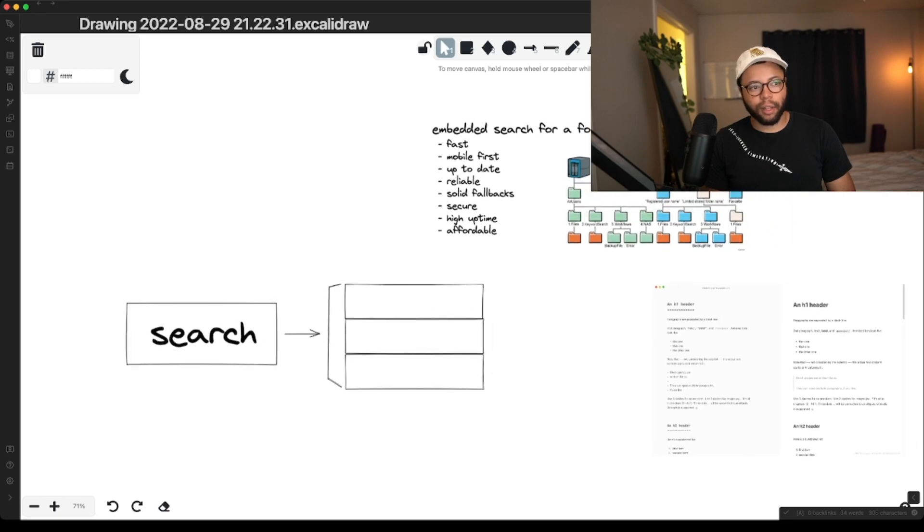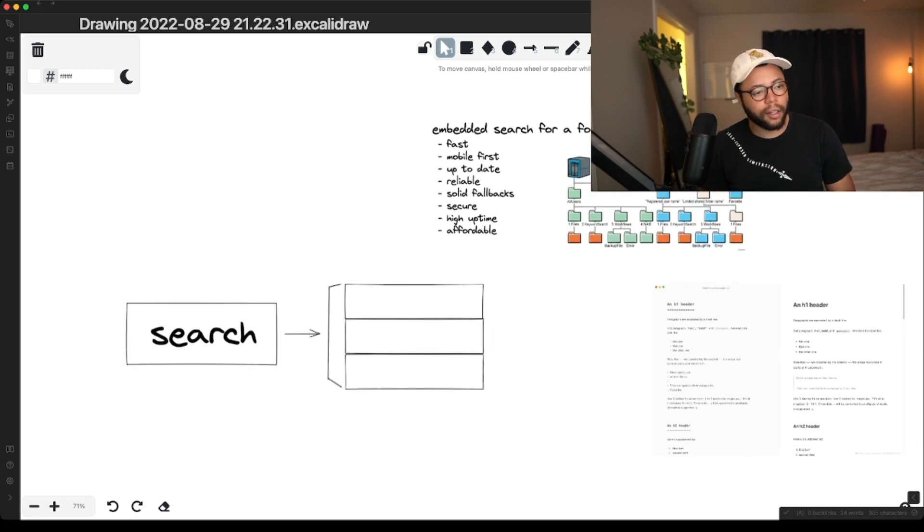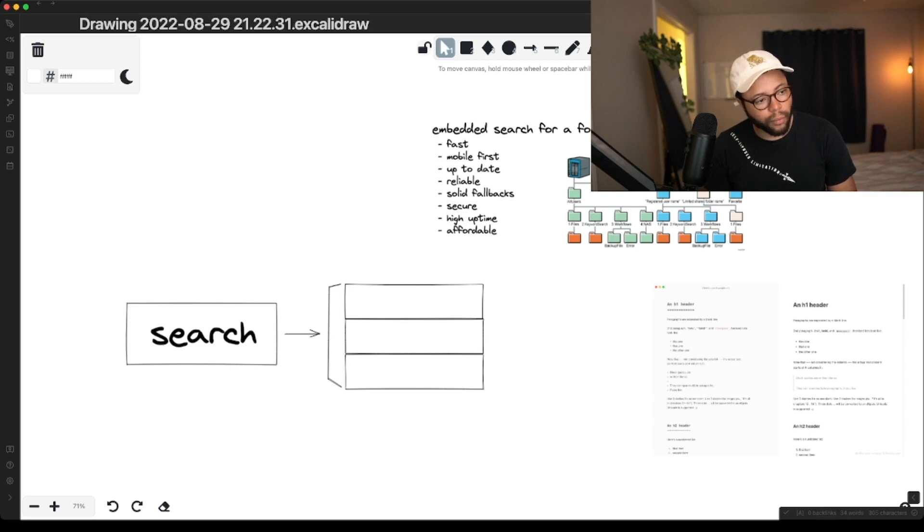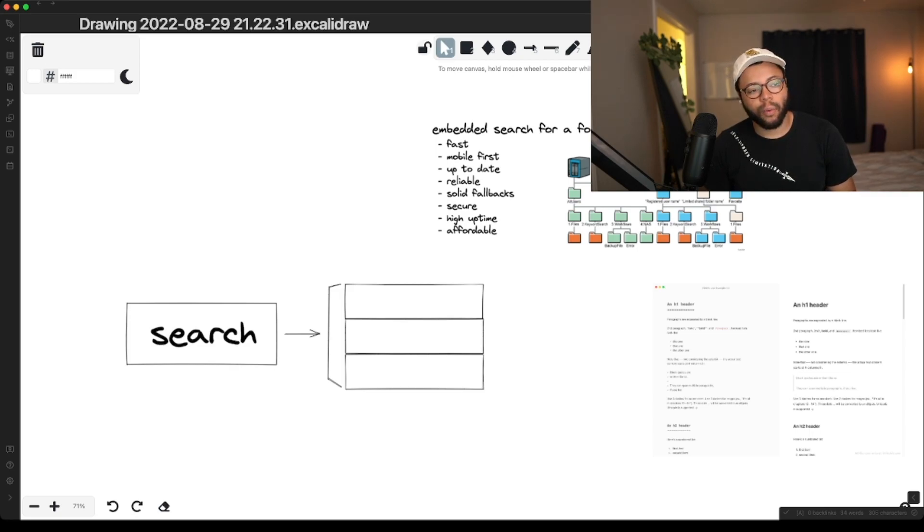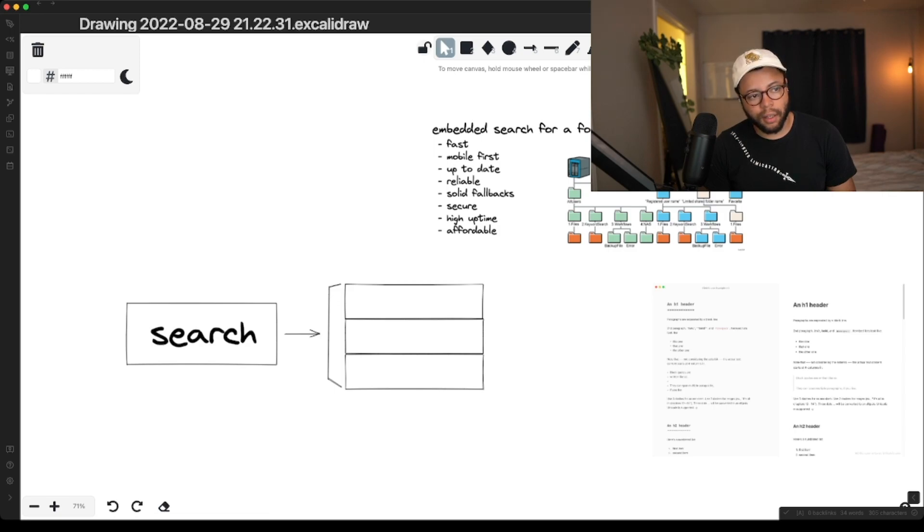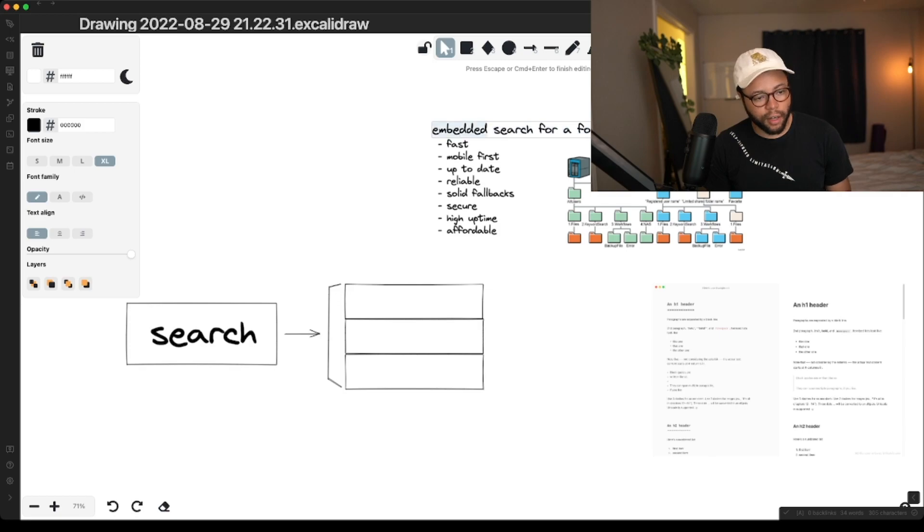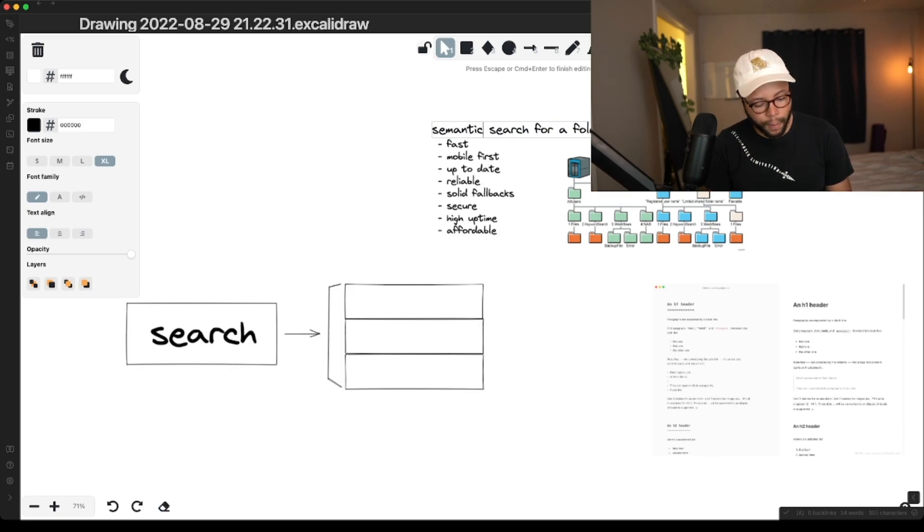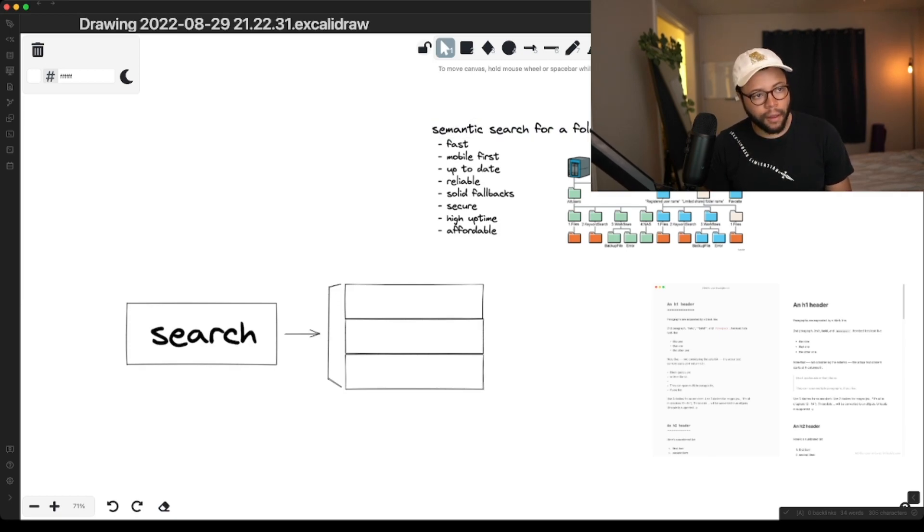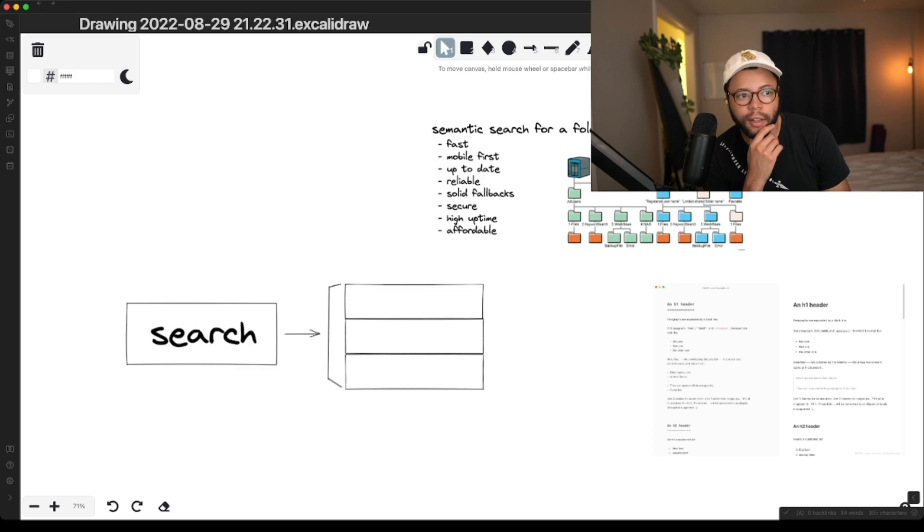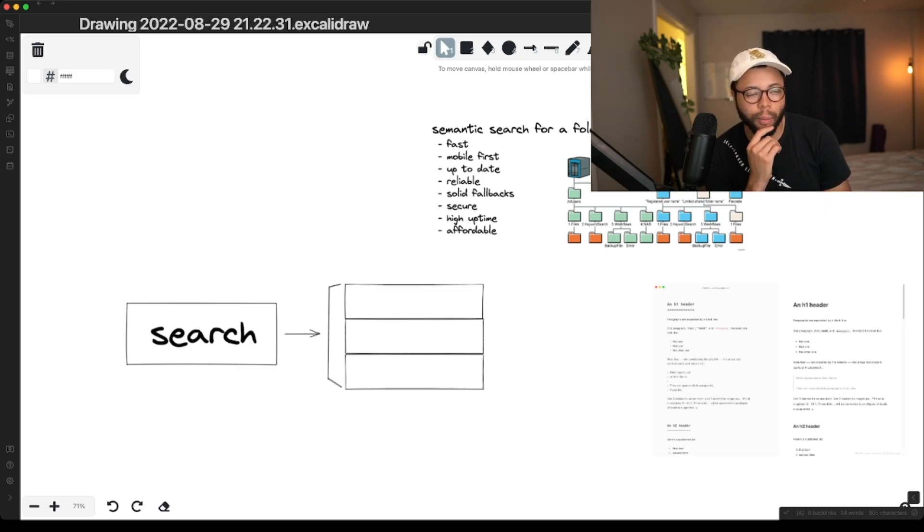I want to build something like this. I want to build something where I can search any word. It will go and check Obsidian, and then if it can't find it through, and this is actually semantic. If it can't find it, it will fall back and search the web normally.